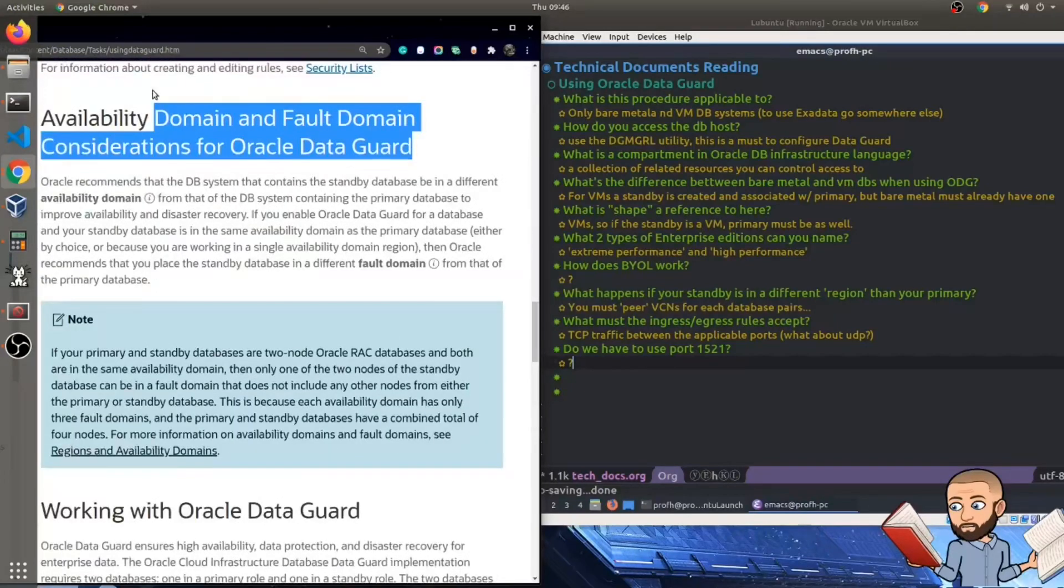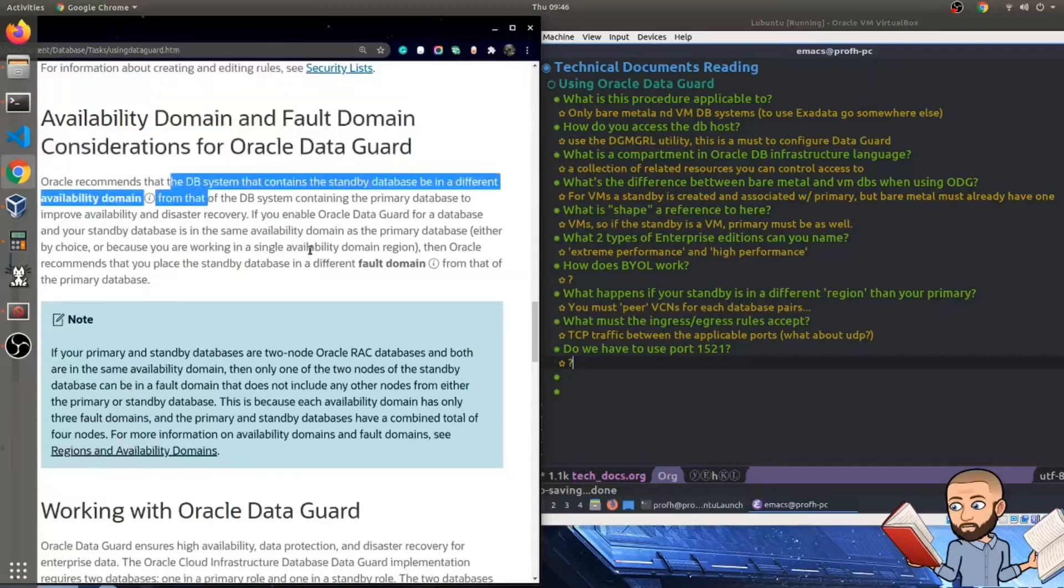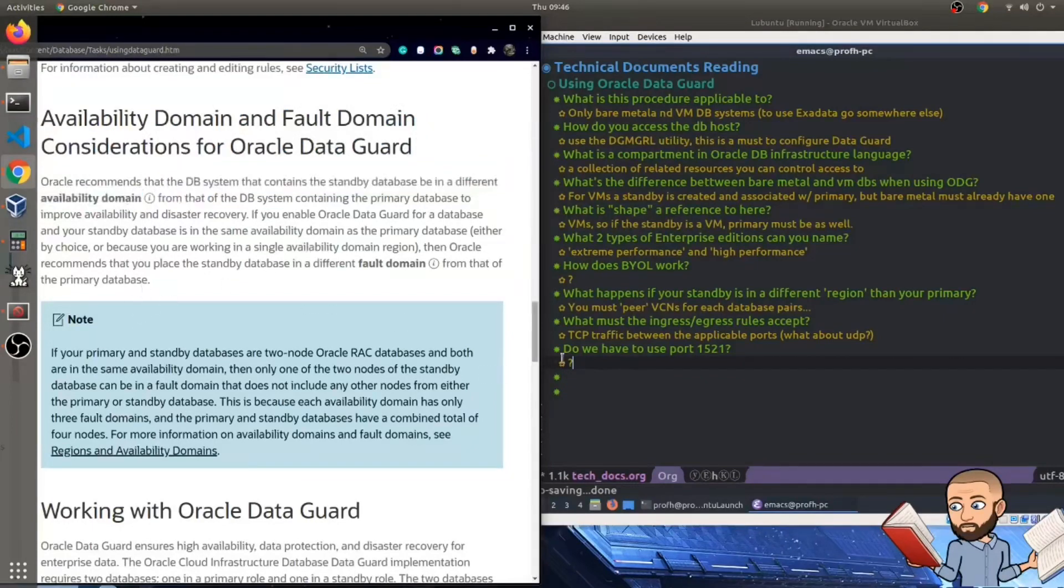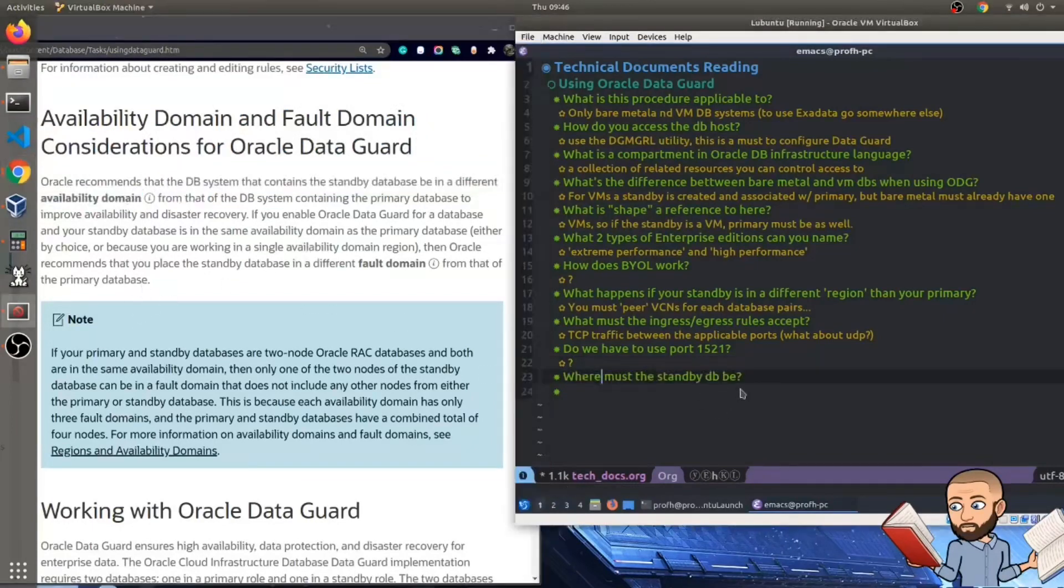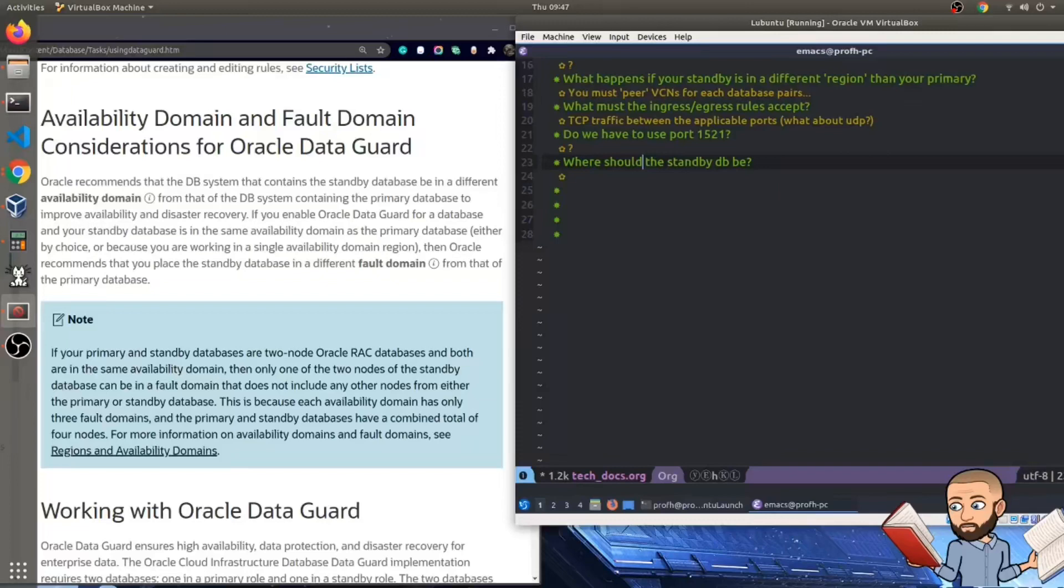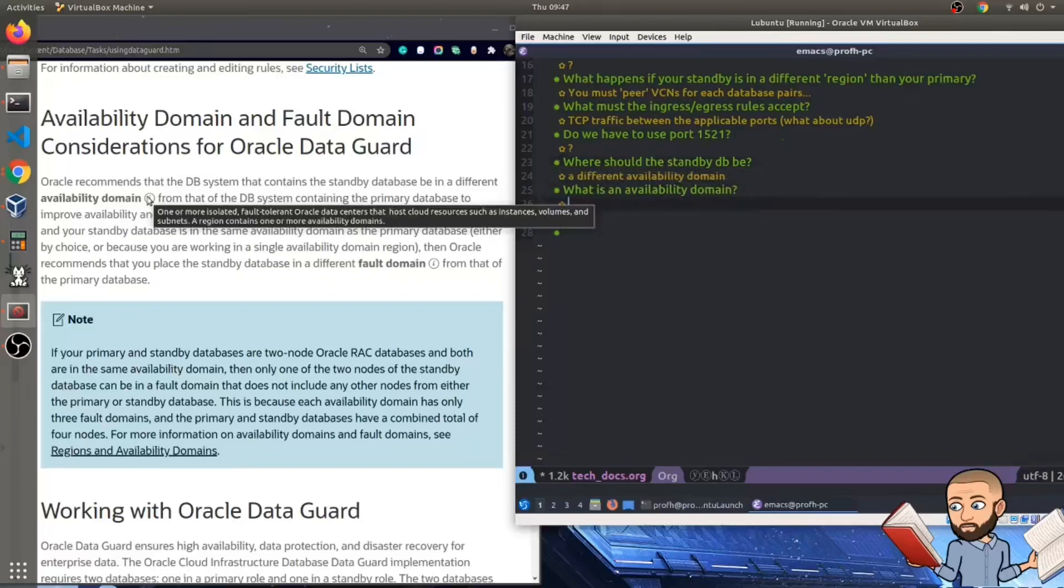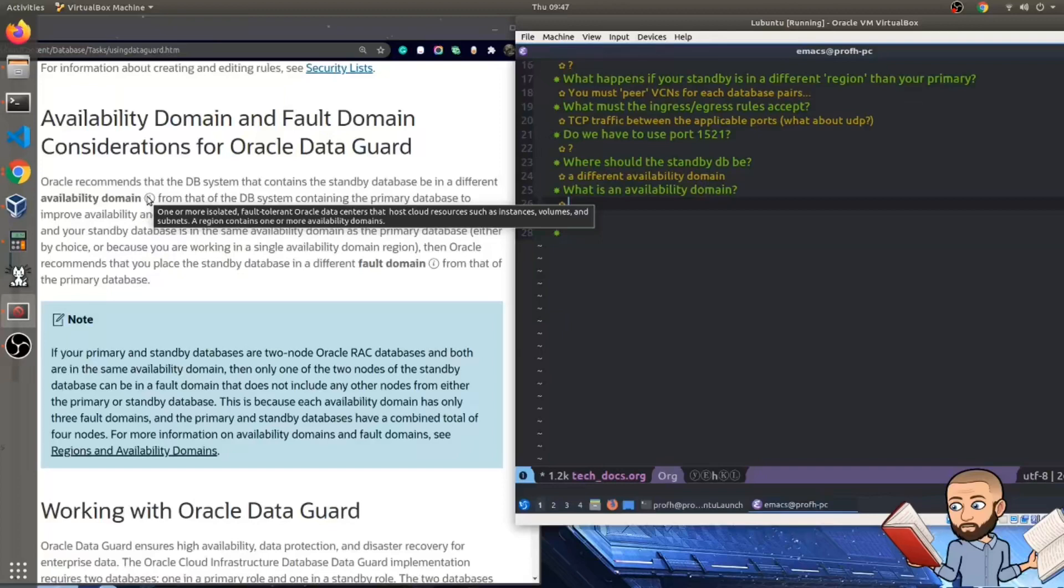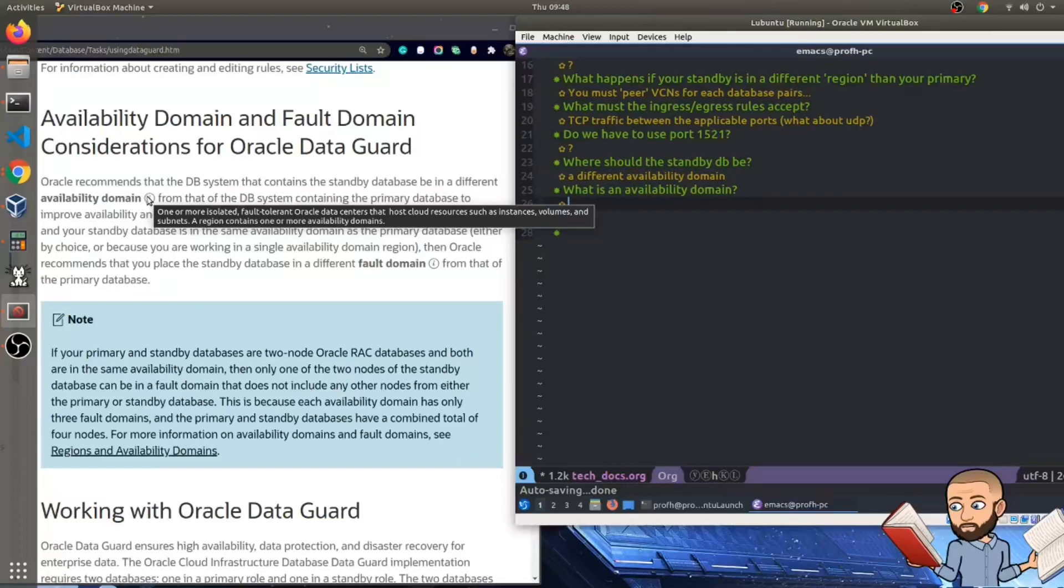So now we get to the section called availability domain and fault domain considerations. Oracle recommends that the database system that contains the standby database be in a different availability domain. So question, where must the standby database be? Scratch that, we should say, where should the standby database be? They're just recommending it. So our answer leads us to another question. The icon here says that an availability domain is one or more isolated fault tolerant Oracle data centers that host cloud resources such as instances, volumes, and subnets. A region contains one or more availability domains.